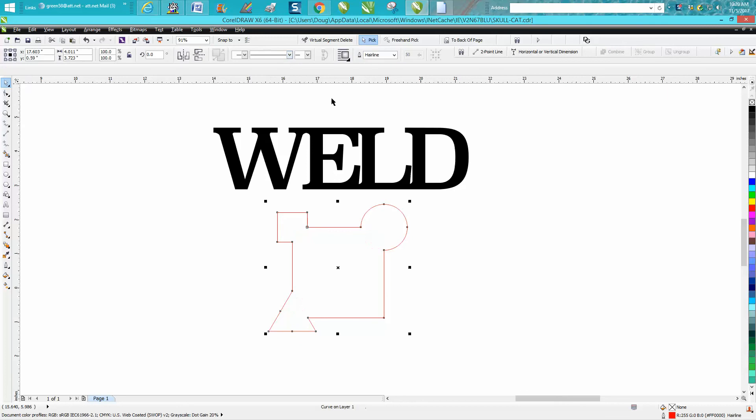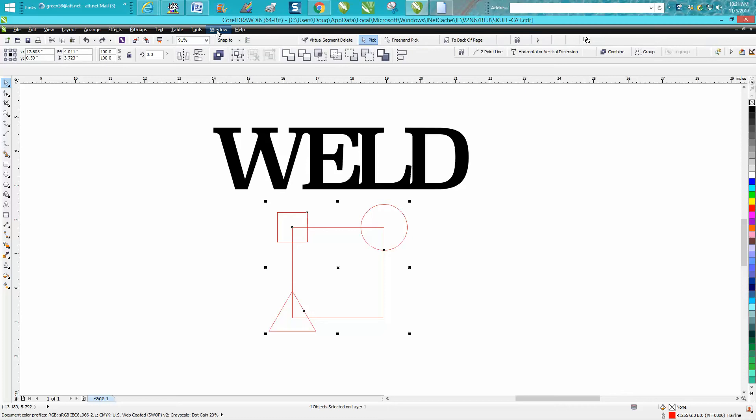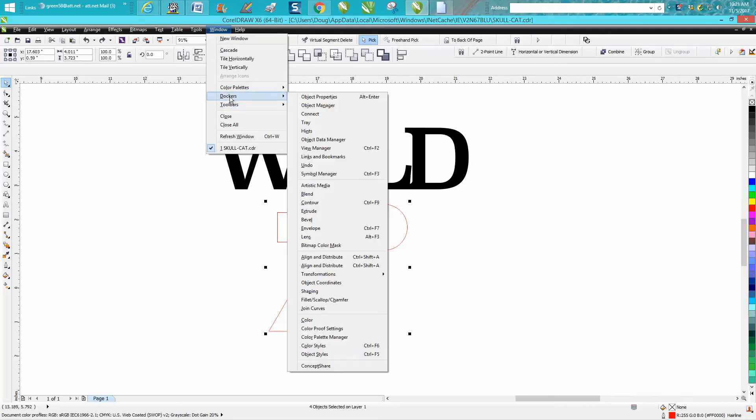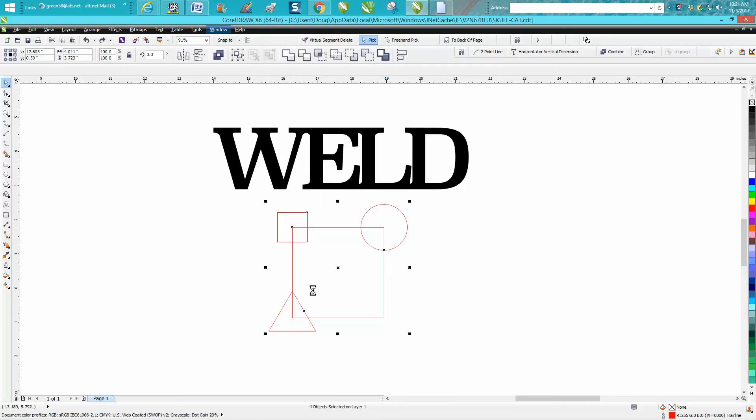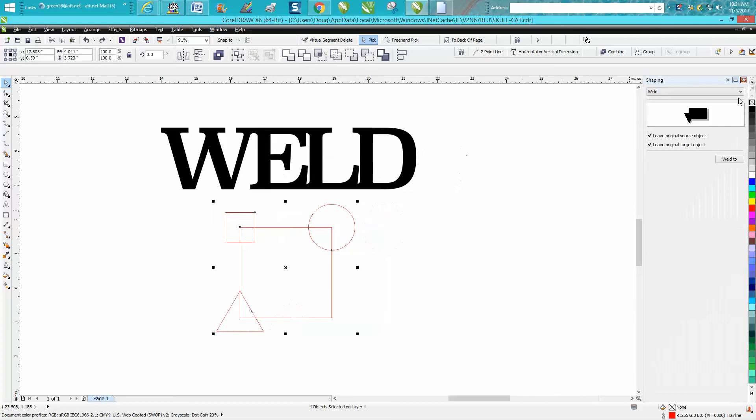Everybody knows that right here you can go to weld and you've got them welded together. But you might want to sometimes practice using this - go to Windows, Dockers, go down to shaping, and here's a flyout with weld on it.